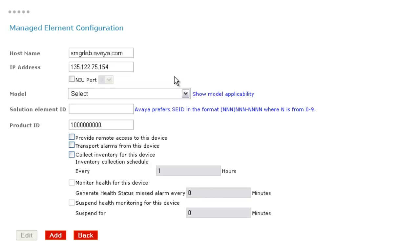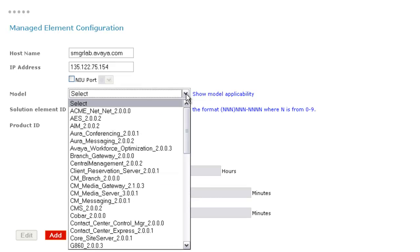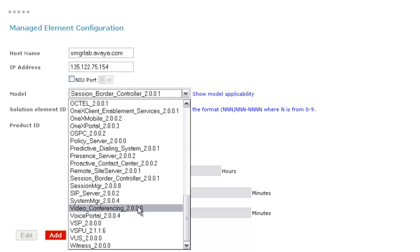I now need to select the model type to match the device that I'm adding. Now, in this tutorial, I'm adding a system manager device, so I'll use the dropdown list here to find the system manager model, then select that.